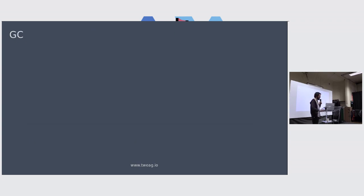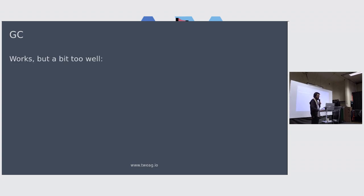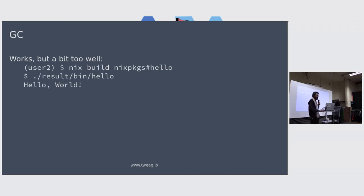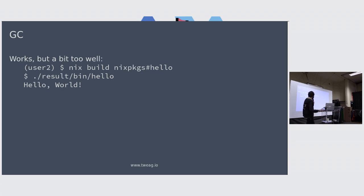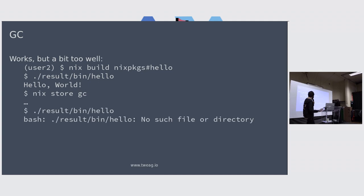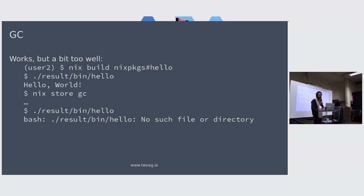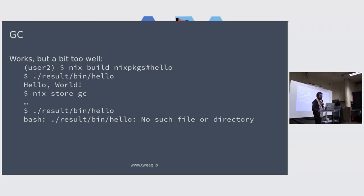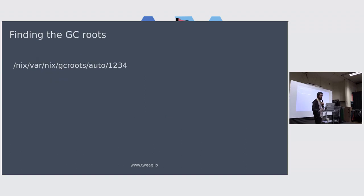The other problem is the garbage collection. Why does the garbage collection need to run as root? Well, it works if you're not root. It works even very well in that if you build something, you have this nice result symlink, you can run it. Now you run the garbage collection and the thing just disappeared, which shouldn't be the case. You have a GC root, so it shouldn't be garbage collected. But if your daemon is not root, that's not working properly.